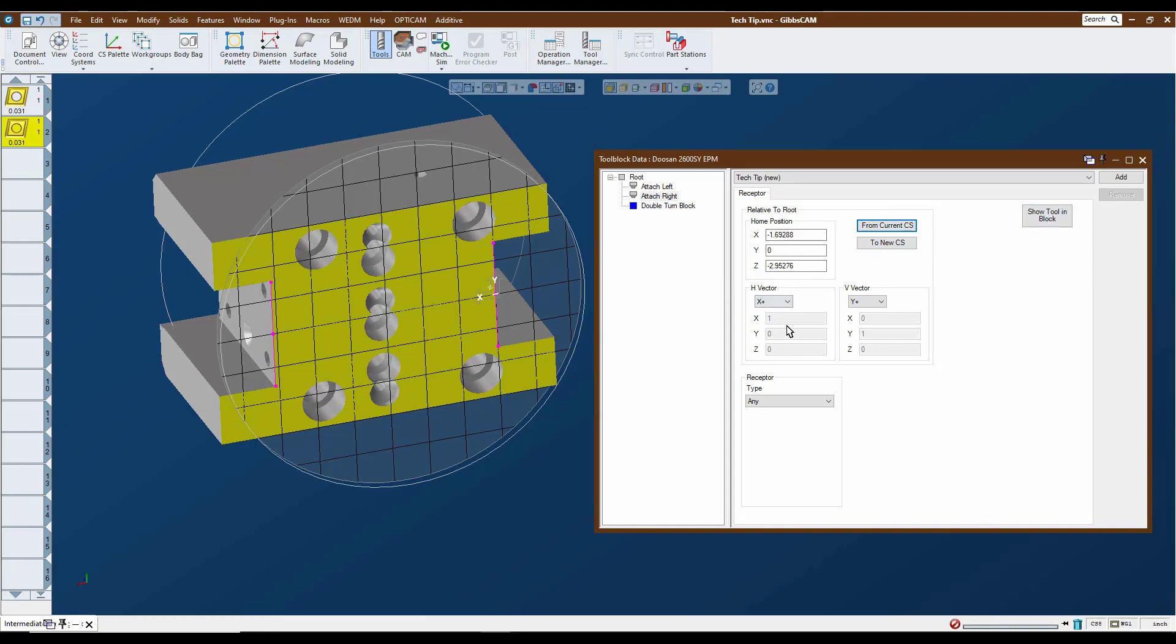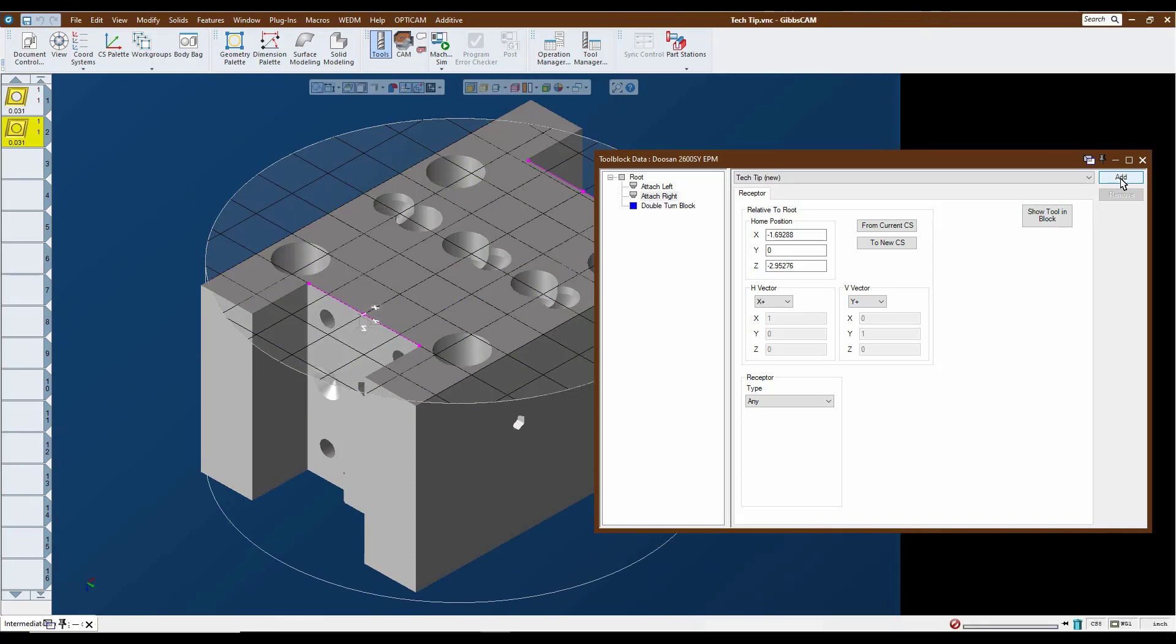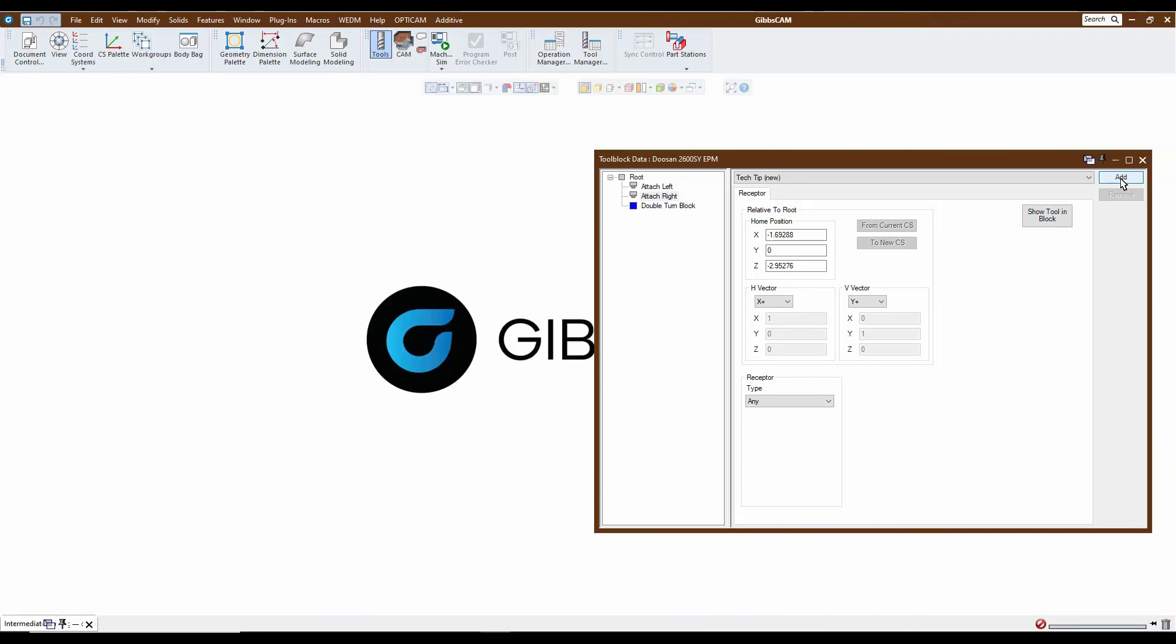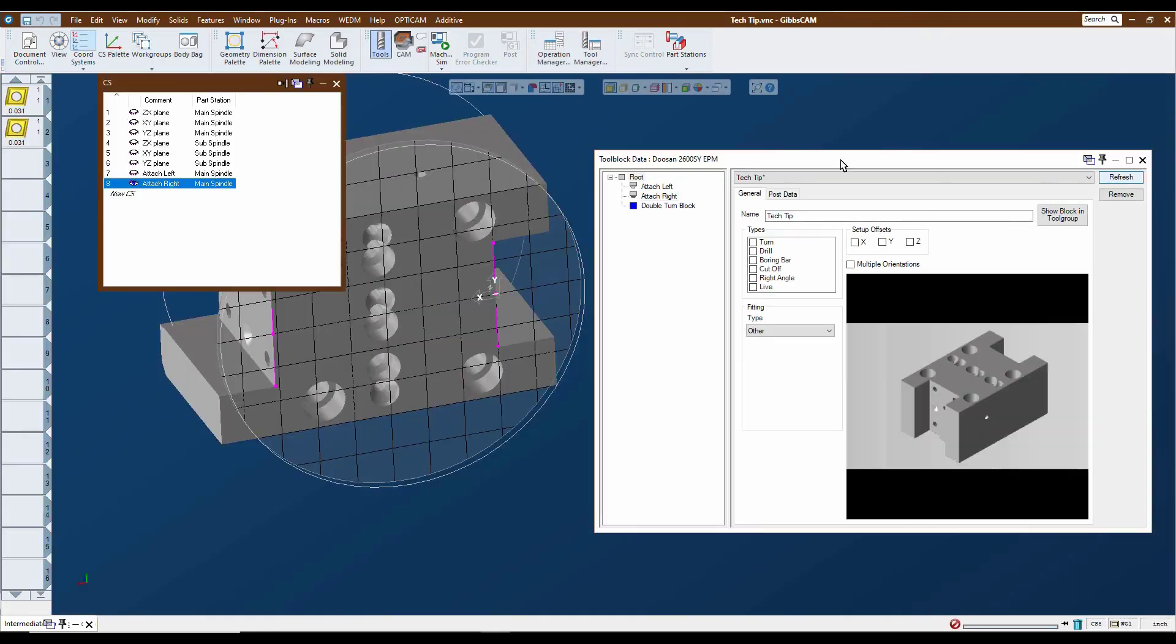So now we've got our vectors and everything correct there. So now we can just go ahead and click on the add. And what it's going to do is flash the screen and write this thing into the intermediate tooling library. And we're about ready to go here.